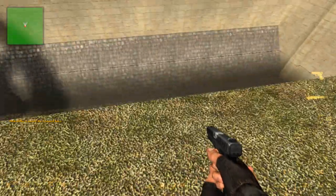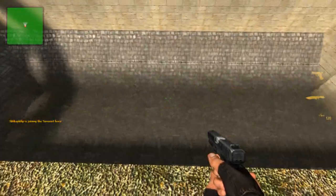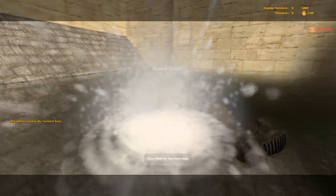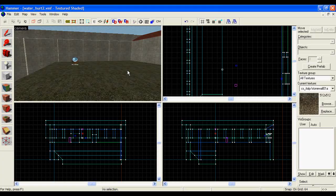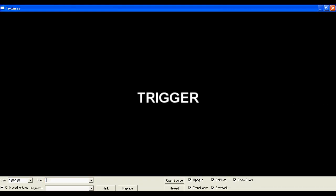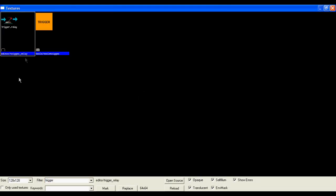To make bits of your map that hurt people when they walk into them, you need to use the trigger_hurt trigger. Start by searching for the trigger texture, because this allows you to see what's the trigger and what's the rest of your map.